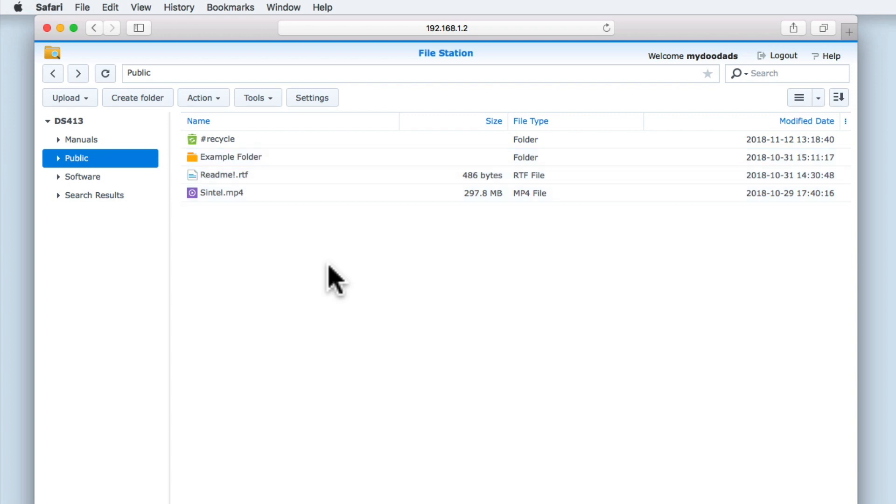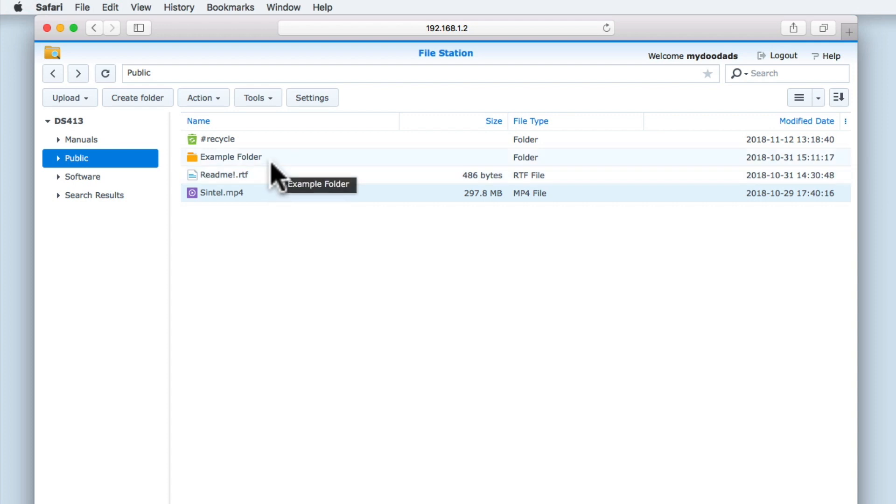If we need to select multiple objects that have not been listed sequentially, if we hold down the command key on our keyboard, we can now use our mouse pointer to highlight specific objects.